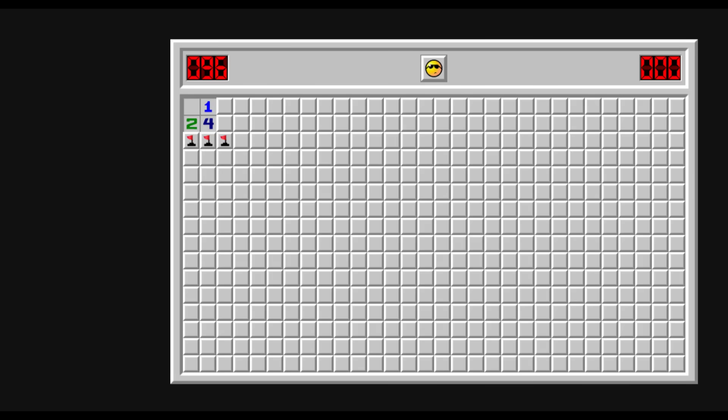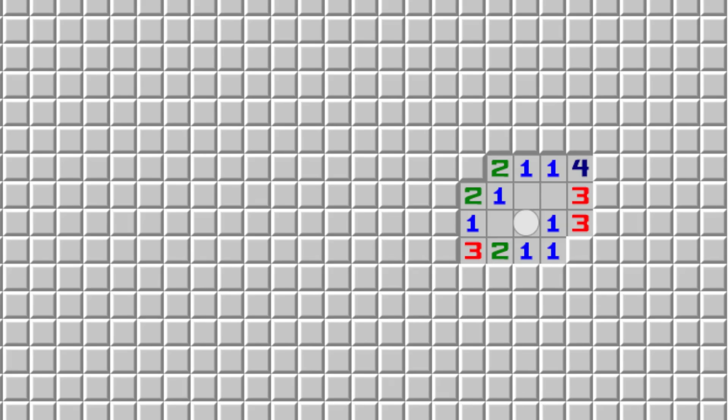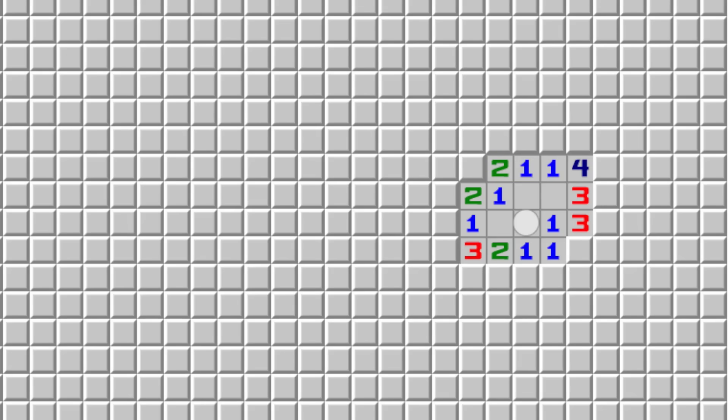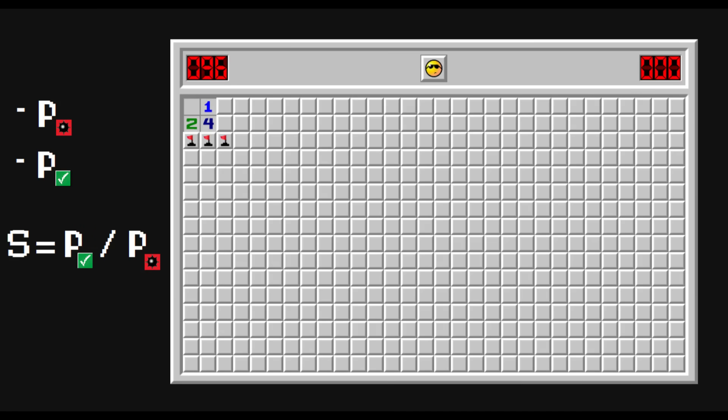Basically, we are going to use two parameters to evaluate how good each approach is. Probability of losing, or finding a bomb, and probability of progress, where progress is a situation in which the next click can be performed in a totally safe manner. Revealing a zero counts as progress, even though the adjacent tiles are revealed automatically in most versions of Minesweeper.